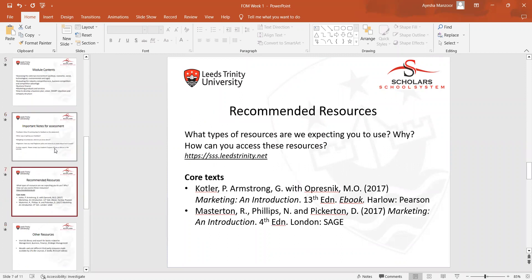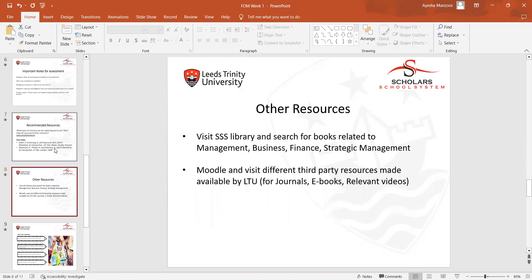I provided students with recommended resources they can utilize during this course to help them in making their poster plan presentations. If they need any extra information they can go to these sources. We also discussed the library, where all the books they may need will be available.